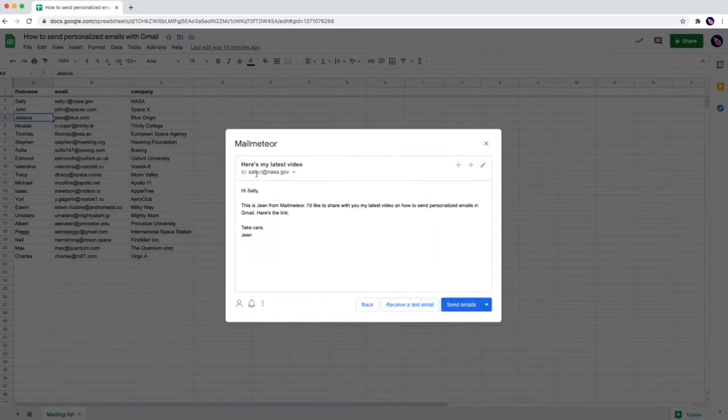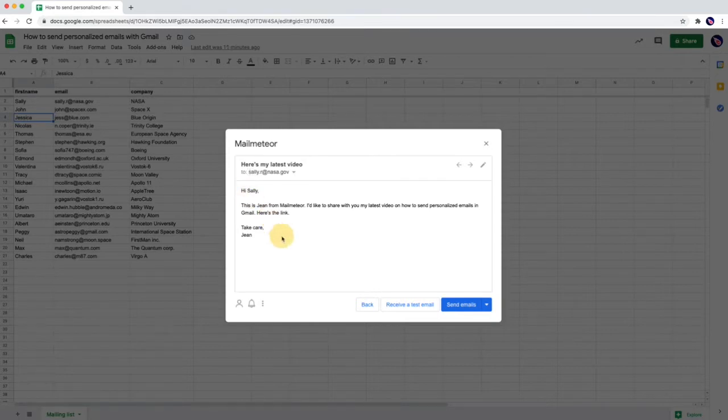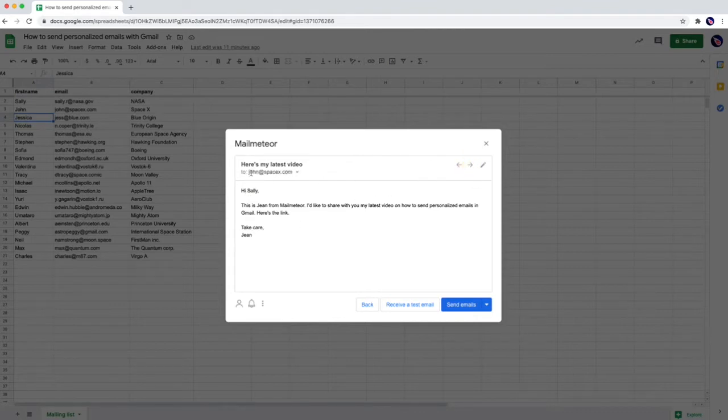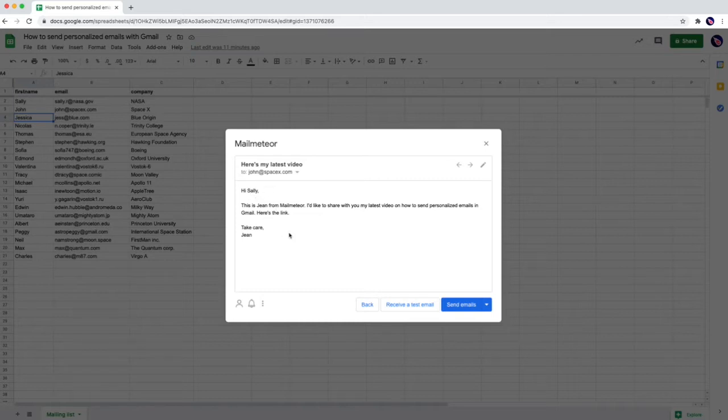If you see in preview I'm going to send one email to Sally with no variable in it. So that's hi Sally take care, Jim. But the second email going to send to John will be hi Sally is Jim. So there's something wrong.